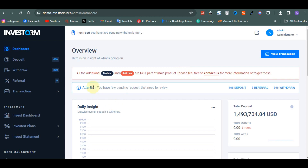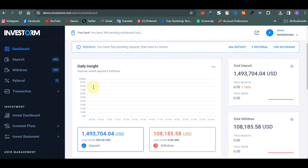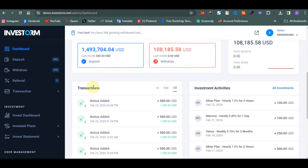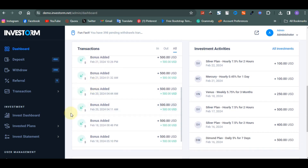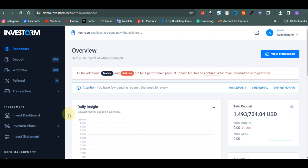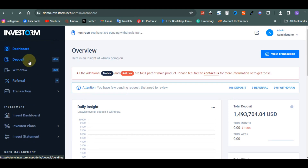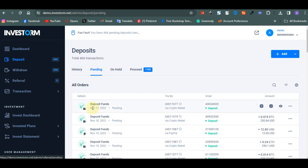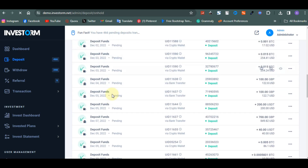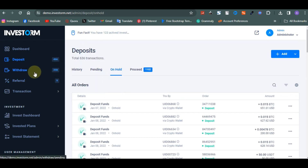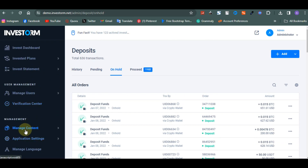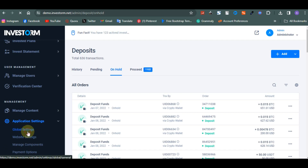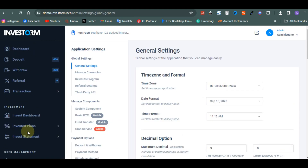Hello guys, in this video I want to teach you how to install Investom script in 2024. Investom is a very great script and people find it hard to install it, so in this video I'm going to teach you how to install the latest version. This is the admin panel for Investom — this is the deposit area. This script is very good and you get more features for a lesser price. Let's get started.